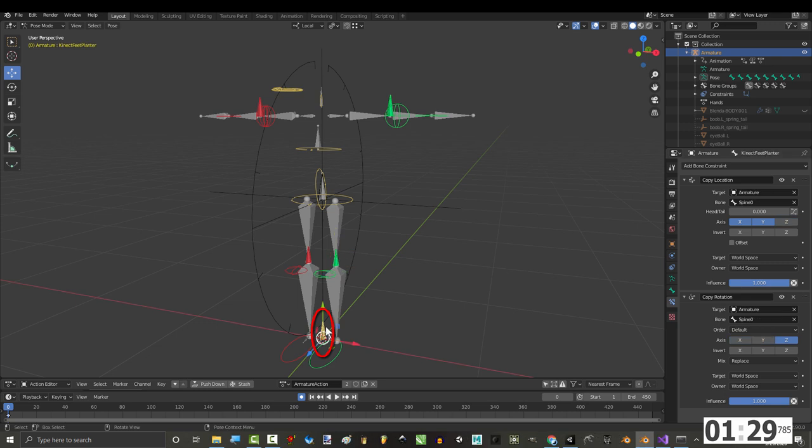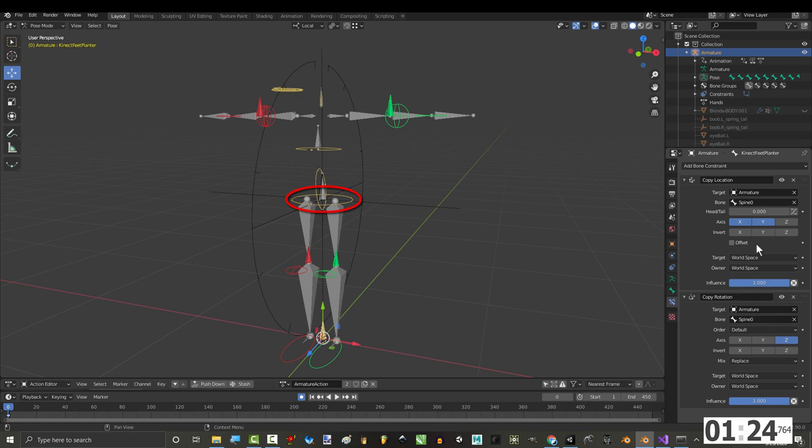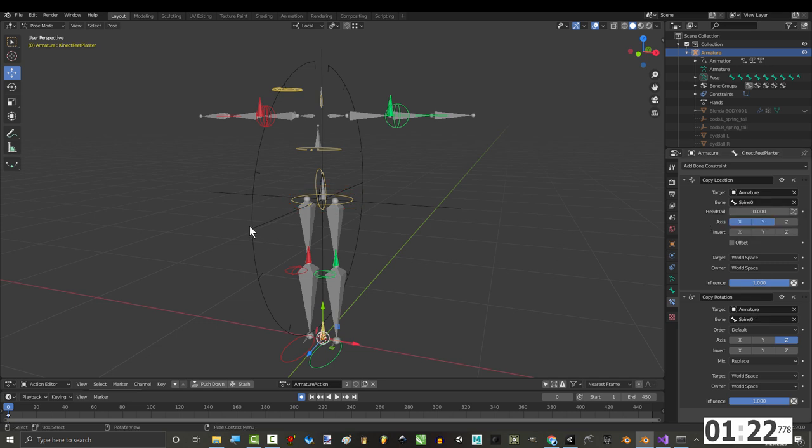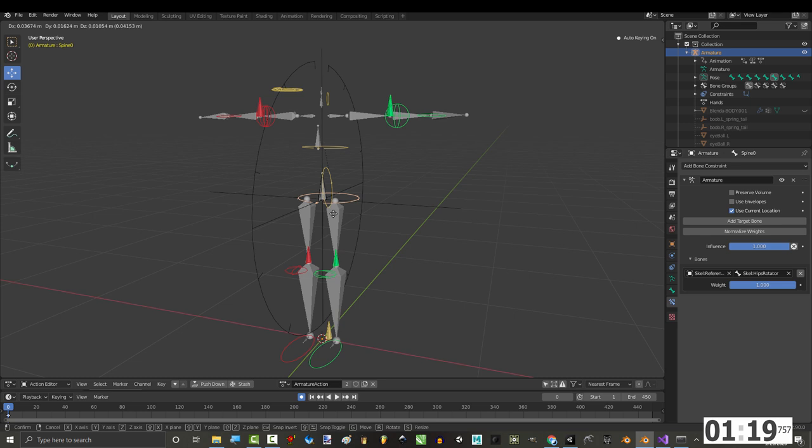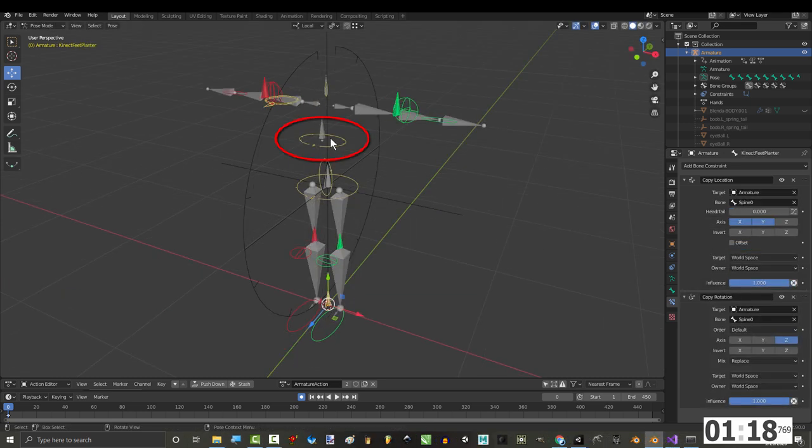For the actual planter bone though, make sure that it's copying the X and Y location and Z rotation of the spine base. Okay, once you've done all that, from here on out, like most issues in the world, it's really just a parenting problem.